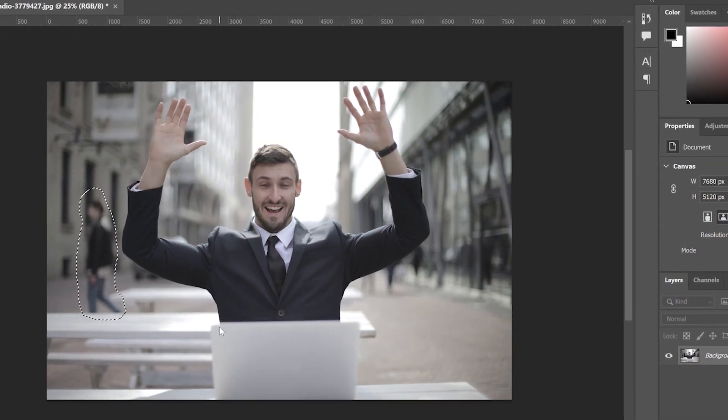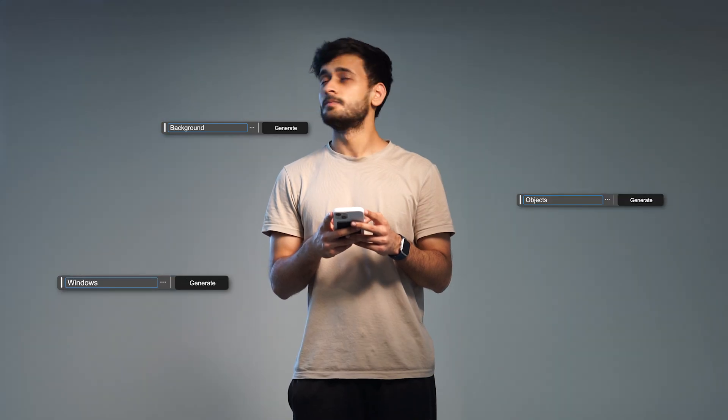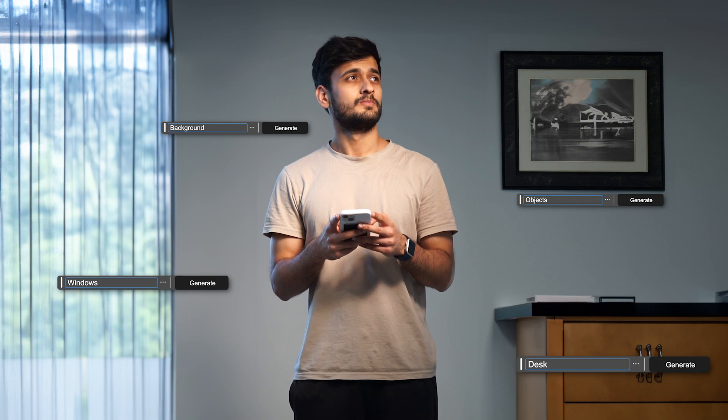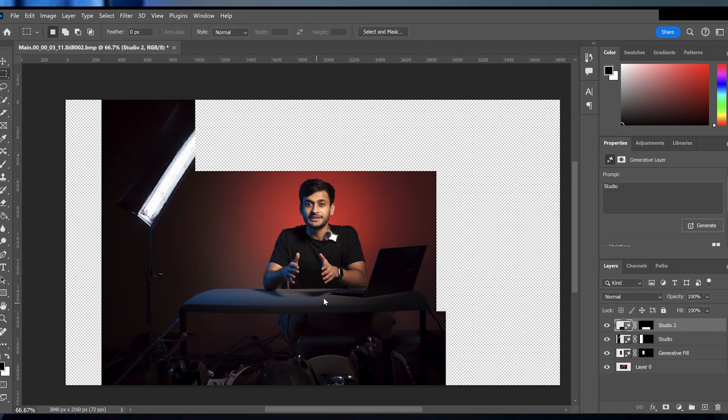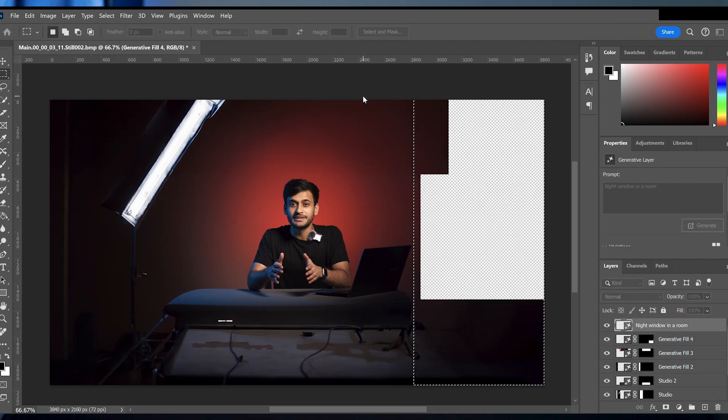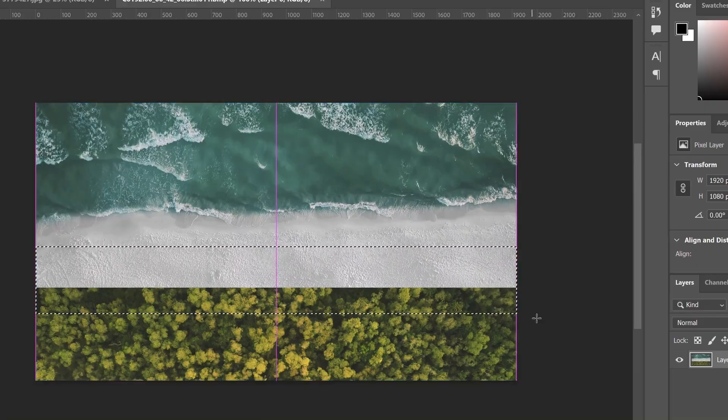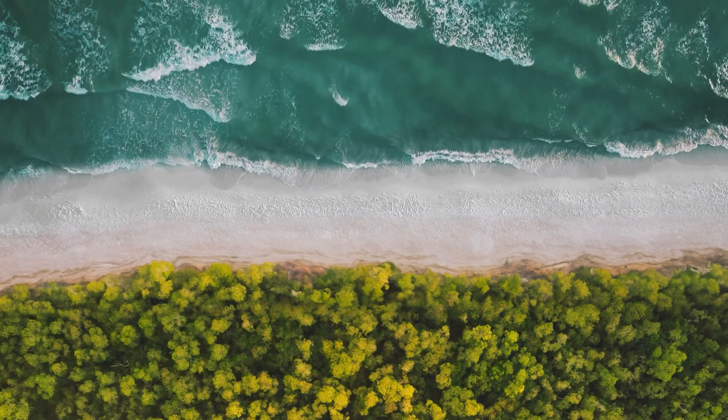You can use it to remove unwanted objects, convert your vertical videos to horizontal videos, or convert a boring scene to an exciting studio. It can also be used to merge two images. Plus, it's a money saver as you don't need to buy expensive props or rent a fancy studio. All you need is a tripod, a camera and good lighting.